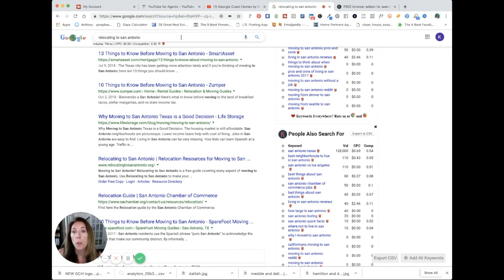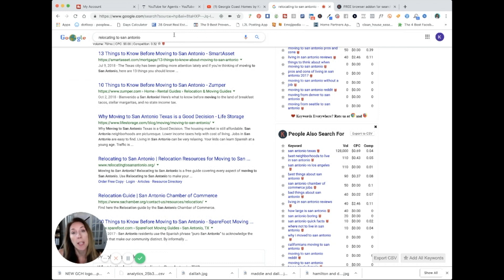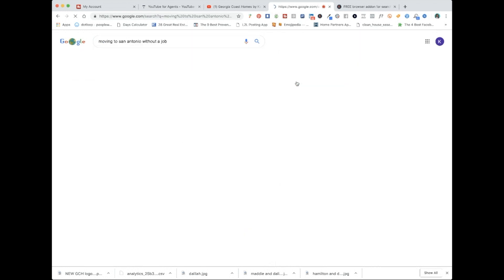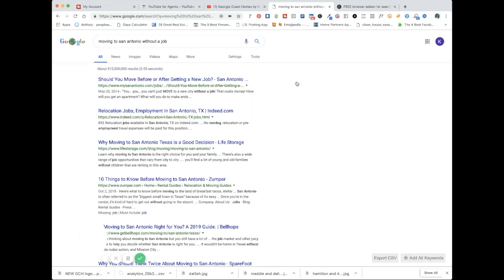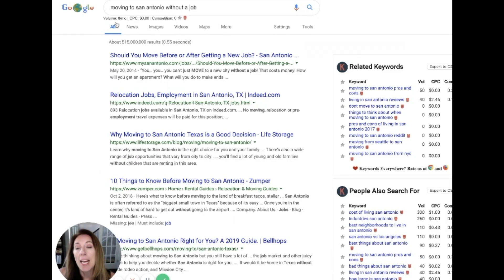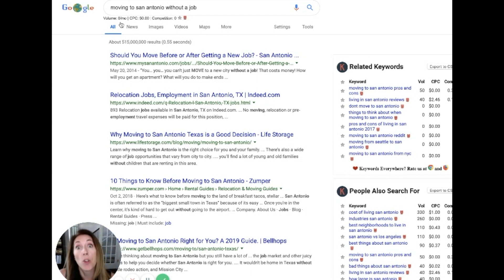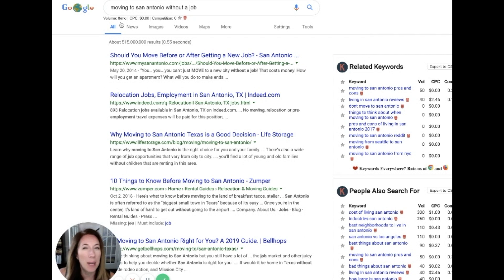When you plug it in, anything that you type into the Google search bar, it will show you the kind of competition that's being done for it. So for instance, if moving to San Antonio without a job was your idea for a video, it gets zero searches a month, has zero competition, but that's because it means nobody is Googling the subject. We don't want to make a video about something that no one is looking for.